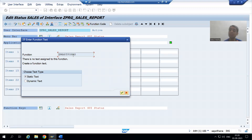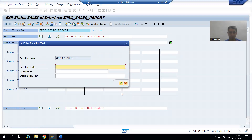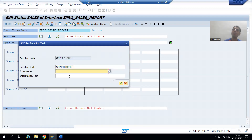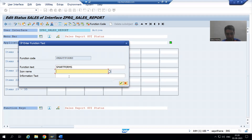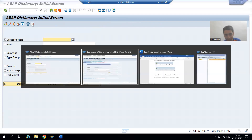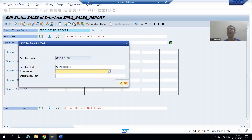This name will act as the function code of the button, and we will write our logic based on it. I will go for OK. Now I will give the function text — same as the function code name. Every button also has a symbolic icon image, just like the syntax check, activation, and copy buttons in SAP have their own images. We need to assign an icon to our button as well.